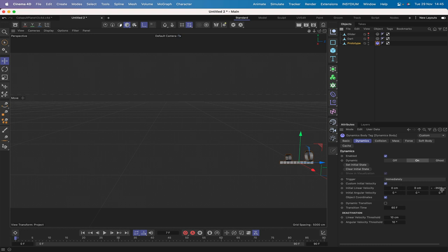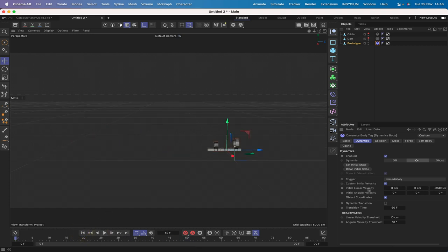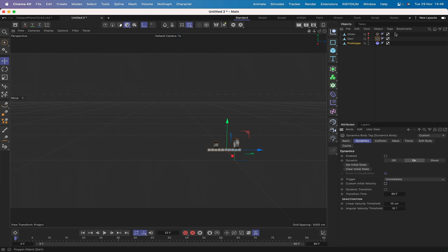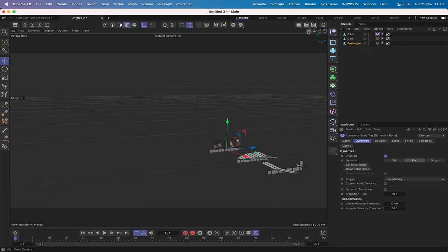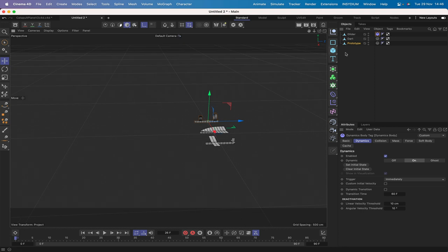We don't actually need the custom initial velocity permanently - it's just there to throw the planes forward and see what they're doing. So we'll switch off the custom initial velocity for all three planes. The prototype and dart will be disabled, but we'll bring the glider back on and make it visible since that's going to be our starting point. The dynamics are all set up - we know these planes will fly when given velocity along their Z axis in the minus direction.